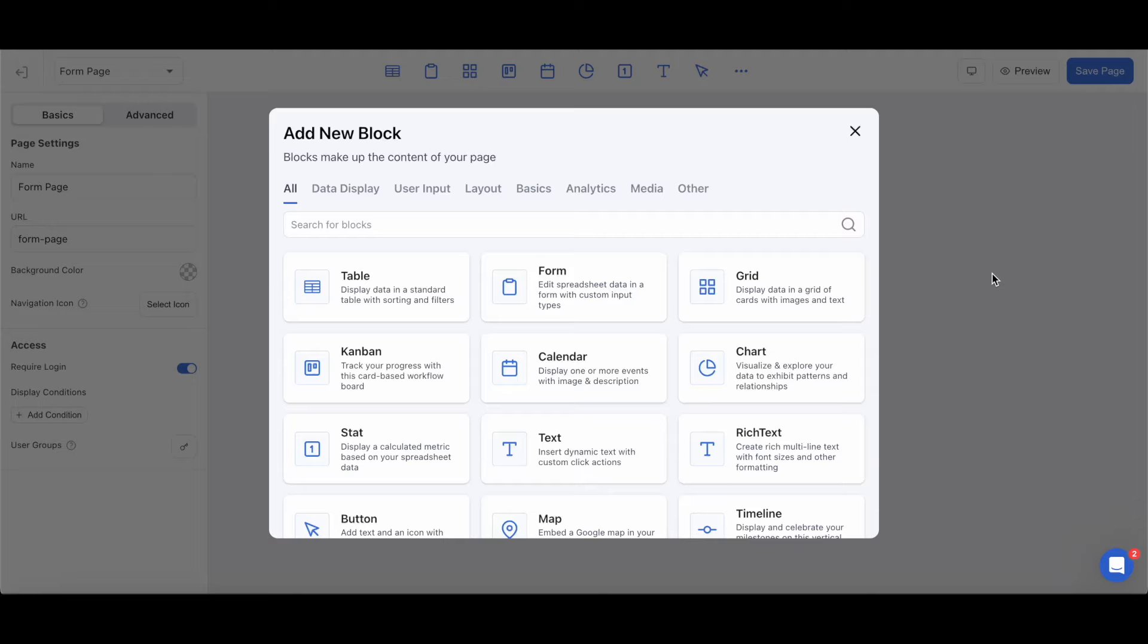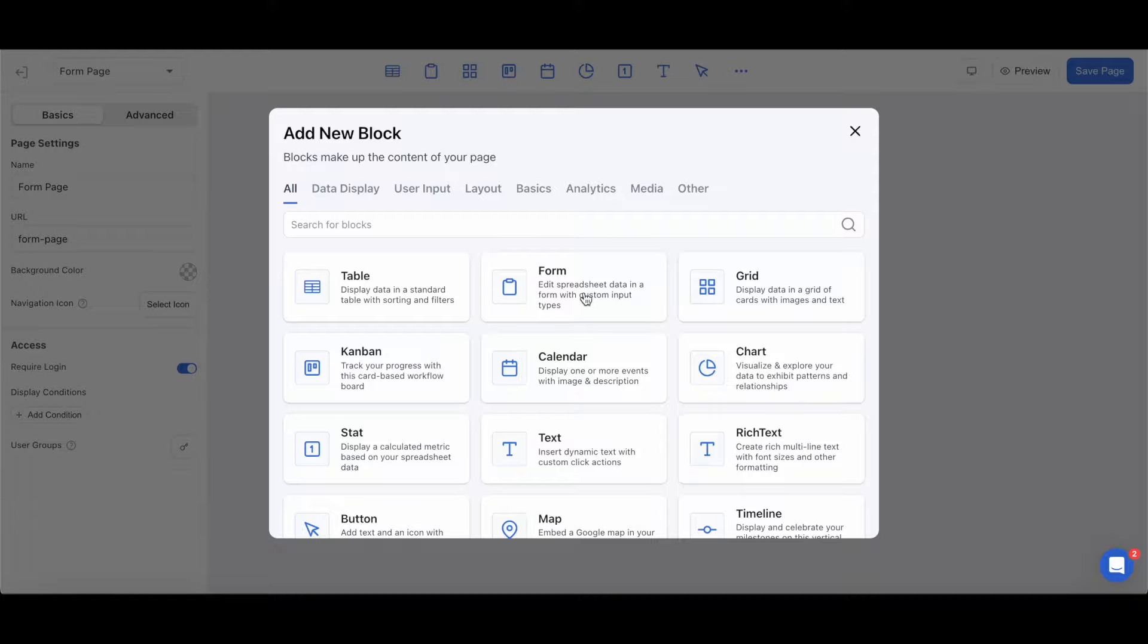Hey everybody, welcome to Frontly. My name is Justin and I will be your guide for all things relating to our no-code software. This video is for users who are just starting out their Frontly journey and are looking for some guidance on one of our pillar features, the form block.